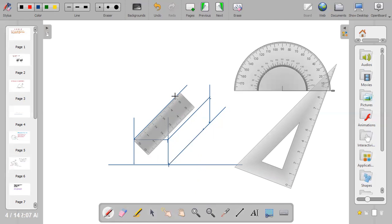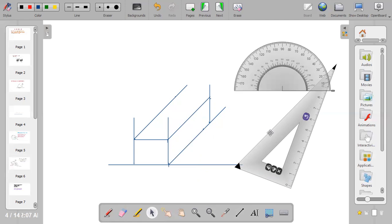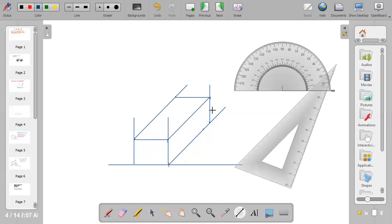Mark out the 5 centimeter point and remove your ruler. Since I now have 5 centimeters on one side and 5 centimeters on the other, I'll join the two points together with a straight line. The oblique drawing is now complete.